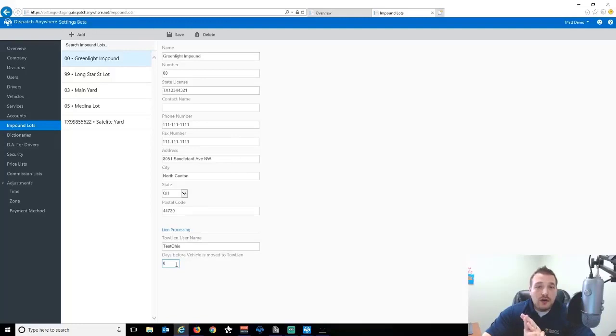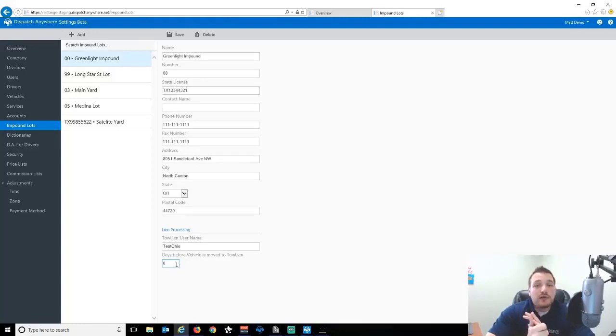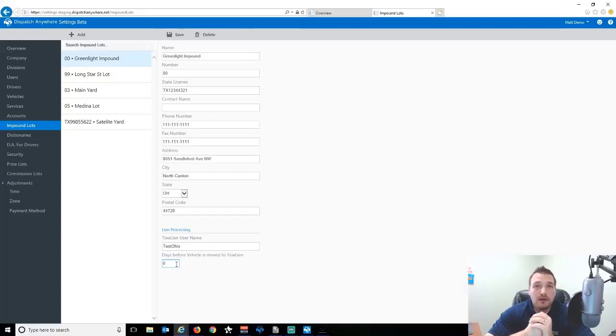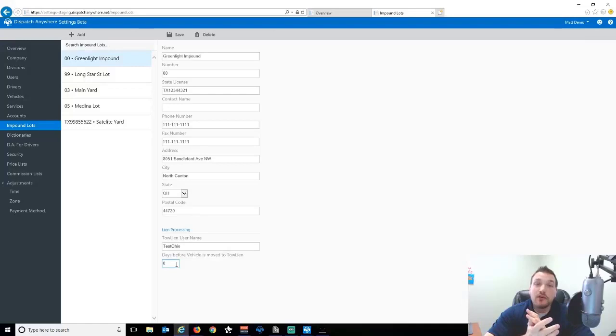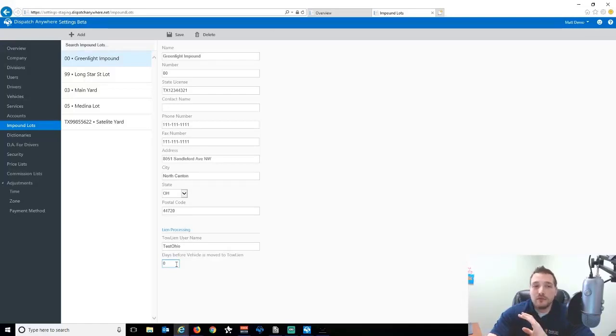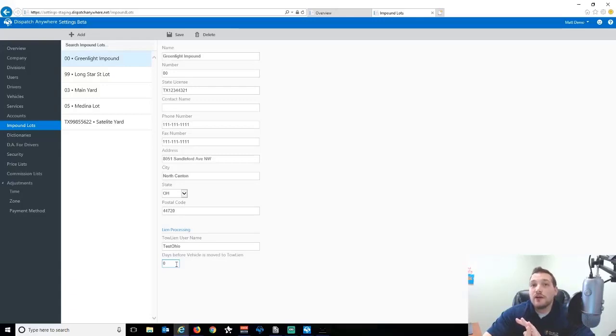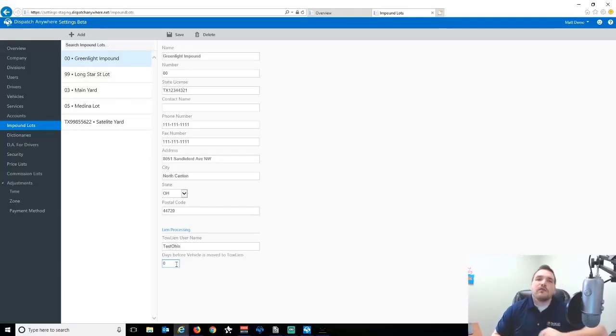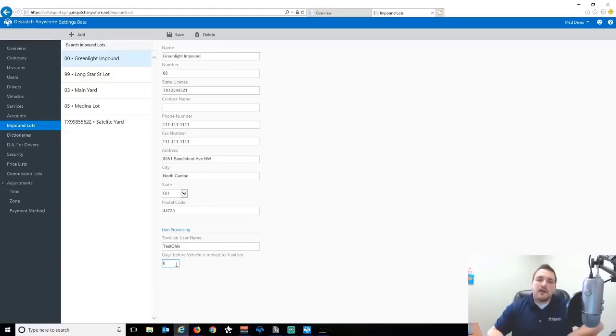Currently, the automation piece that I'm showing you here is the only option that we have. In new DA that we're developing currently, you'll have an option to manually send that over to Toline as well. But currently, we just have, we basically built in the automatic piece of it, and then the manual option will be in the new product. And that's kind of being developed right now. They're moving pretty quick on it, so it should be out hopefully within the next couple of months.